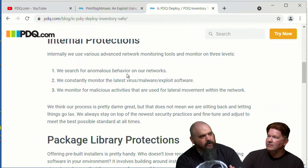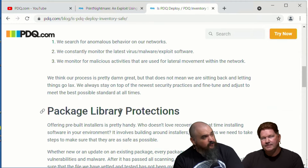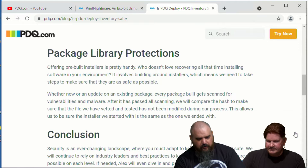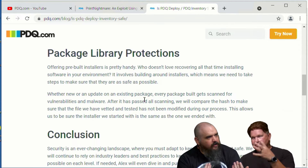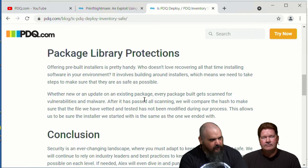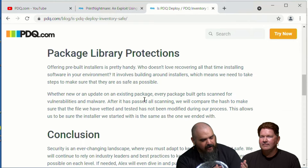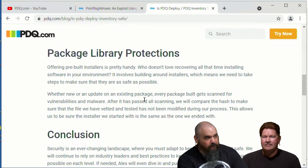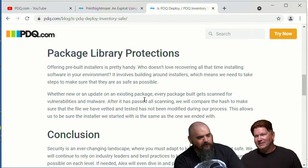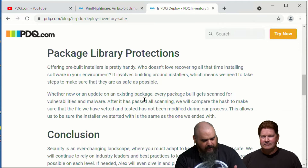They're monitoring before anything gets in, and if it somehow does get in, they monitor for movement within the network. We also test all packages before releasing them. For the package library, we use the installers that come from the vendors — we don't alter those. We get the hash file of each installer, run it through VirusTotal and do extensive scanning, test the install, and at every step we compare the hash to ensure the package we upload is the same file we downloaded. If, say, Adobe's own source gets hacked, it's going to be the same whether you download it yourself — but from our end, we ensure the file doesn't change from beginning to end.